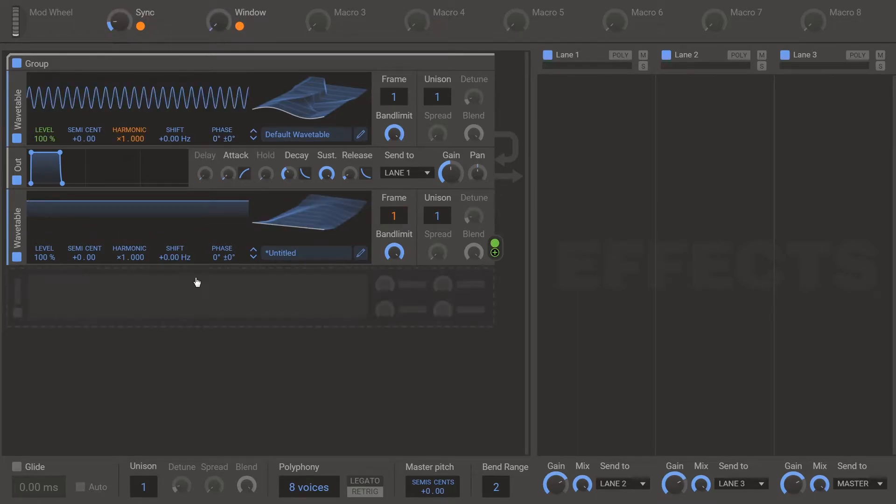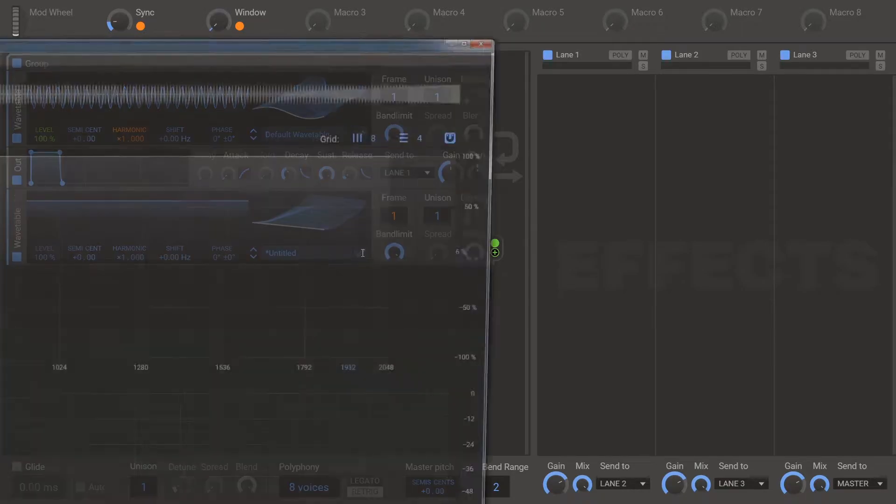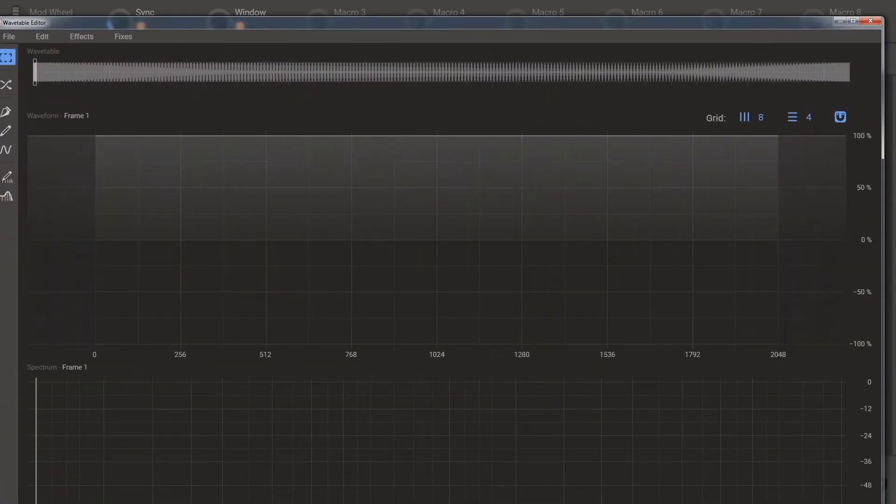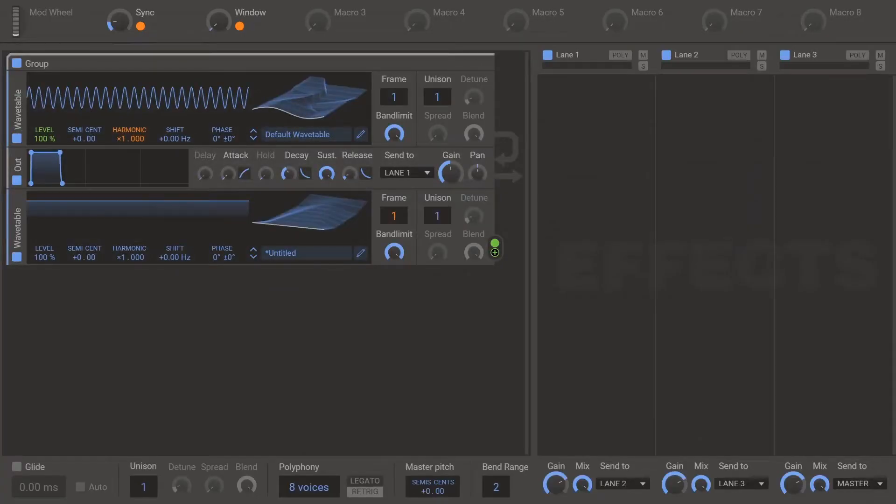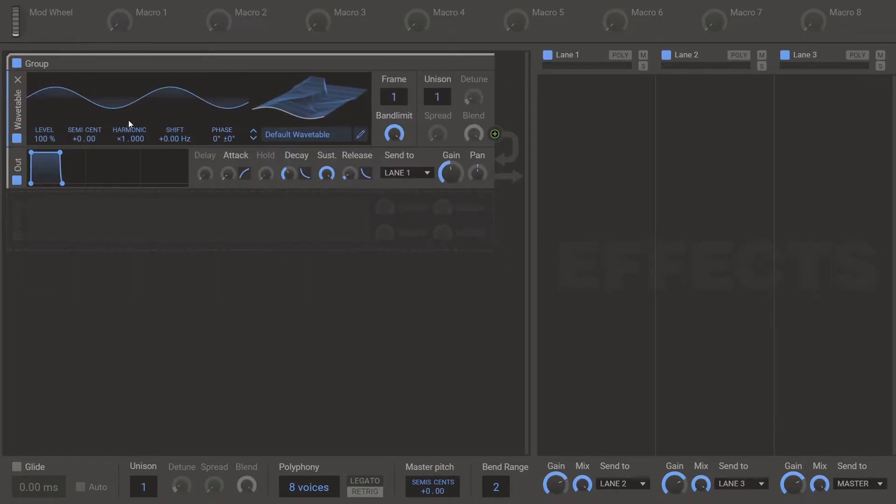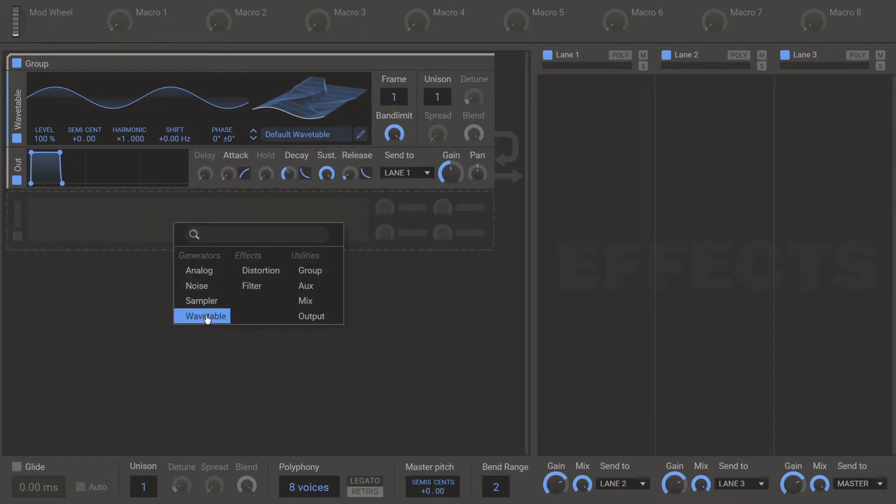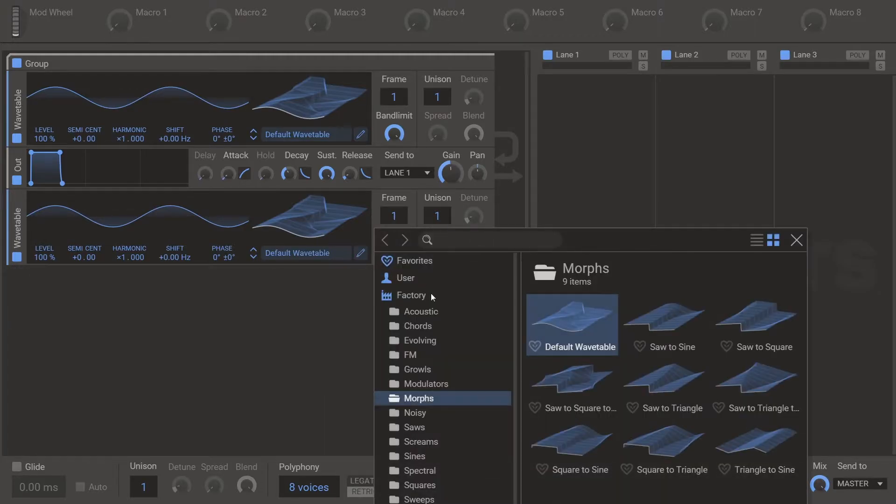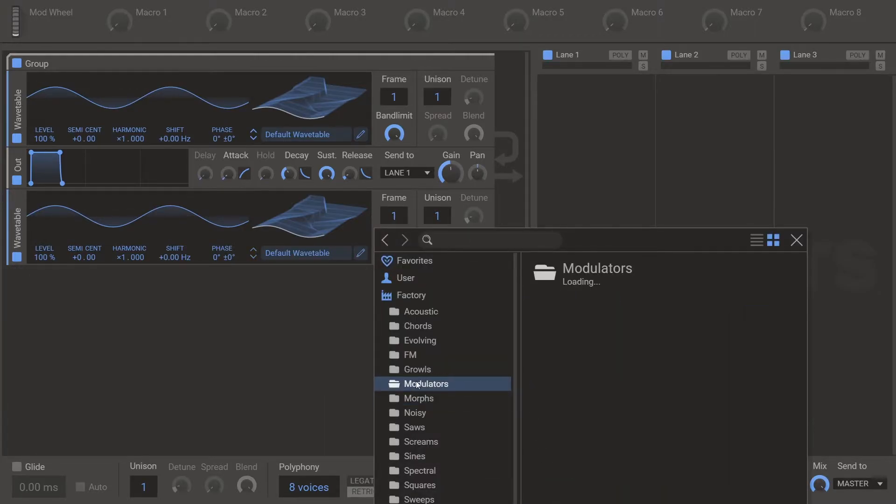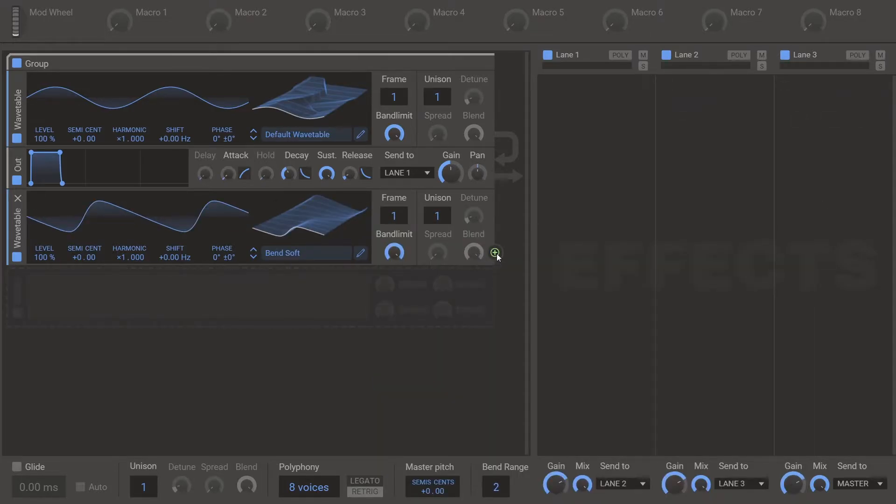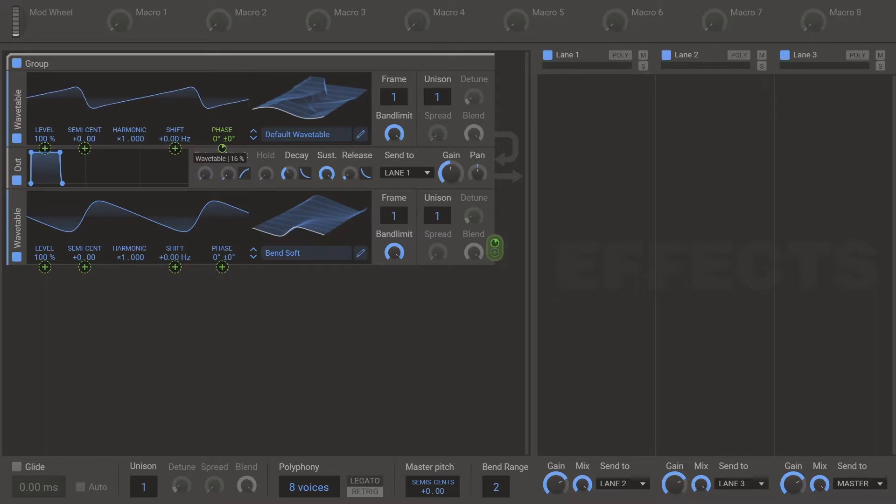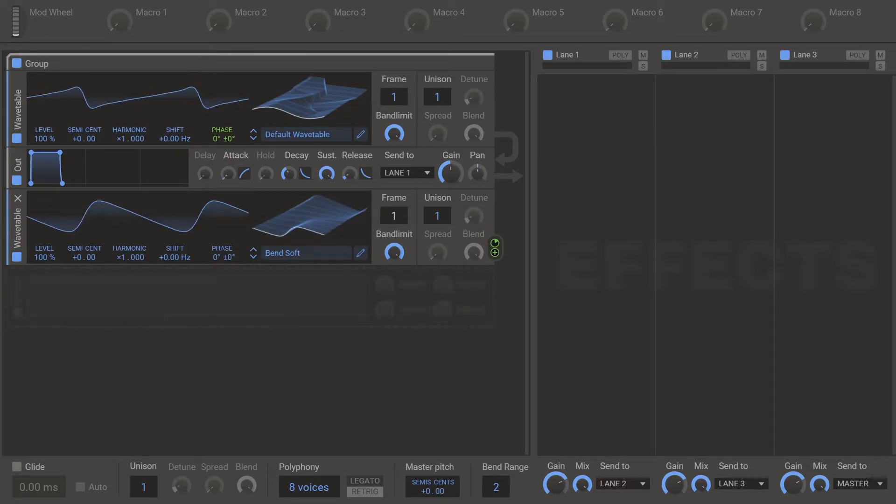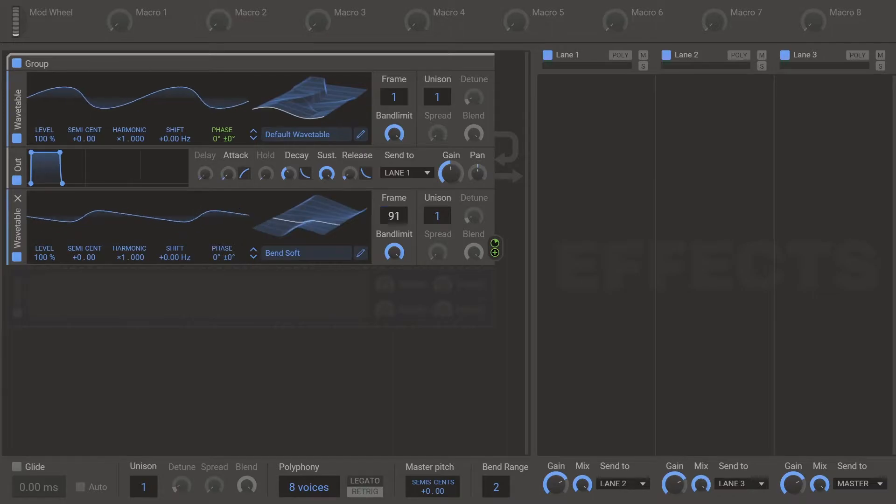Next up is bend. So first you have your generator that you want to apply bend to. And then you have your wavetable that controls that. So open up the wavetable picker and go to modulators bend soft. And then modulate the phase on the first one at 17%. And that is Serum's bend mode. As close as you can get it.